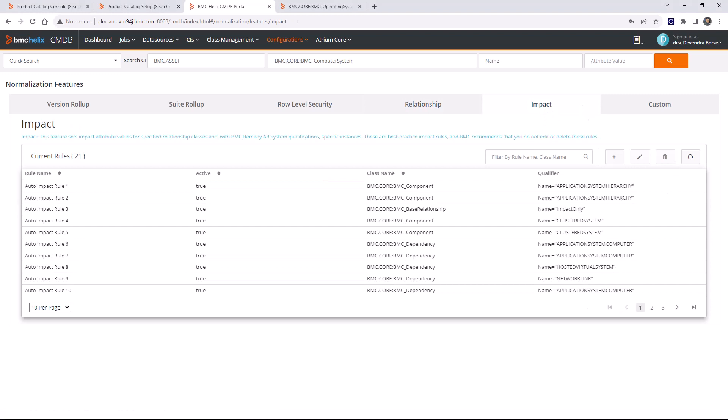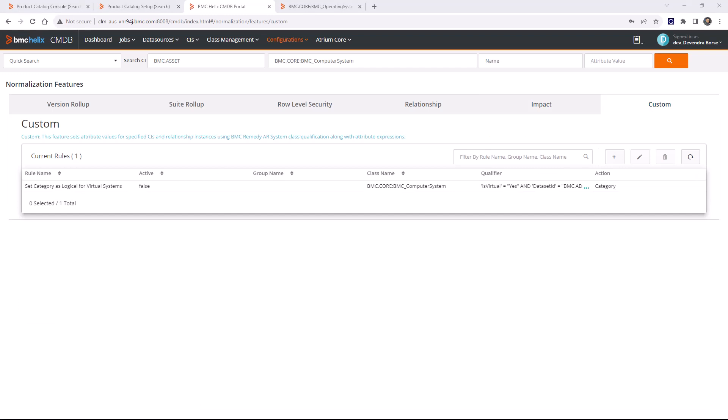You can define source and destination classes and specify what name you want for the relationship. The impact normalization feature is also applicable only for relationship classes — it sets the impact attribute based on out-of-the-box or custom impact rules for the relationship class and the source and destination classes it relates to. Finally, the custom feature enables you to create custom rules when out-of-the-box normalization features do not meet your requirements. You can create a custom rule for CI and relationship classes to perform any required action.